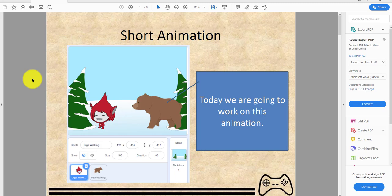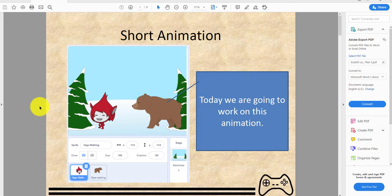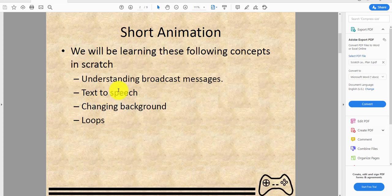The animation is about Giga. She's hiking and gets lost, she finds a bear inside a cave, and she runs away. It's a really short and simple animation. We will be learning these following concepts in Scratch.